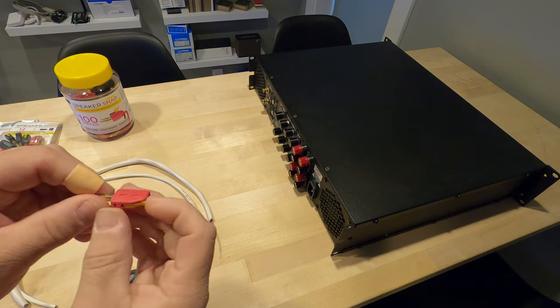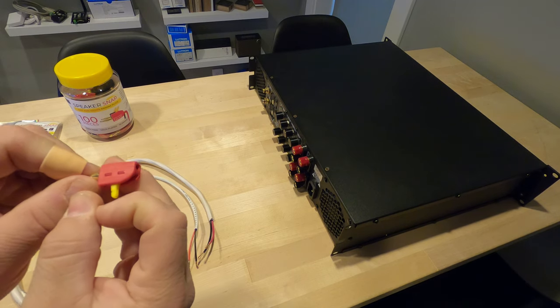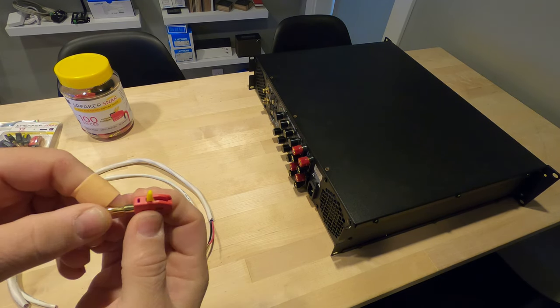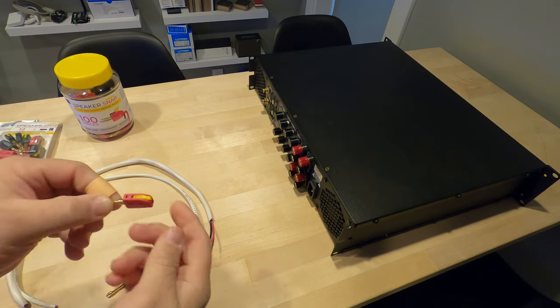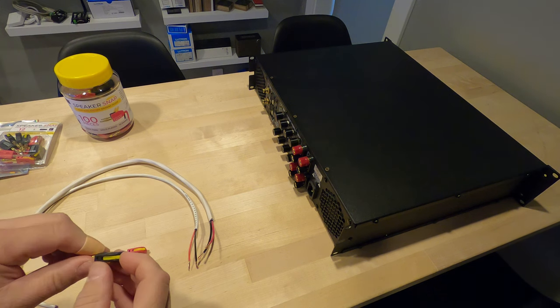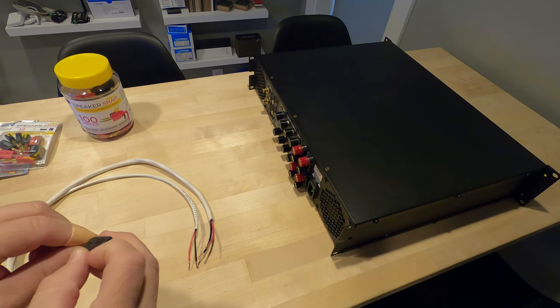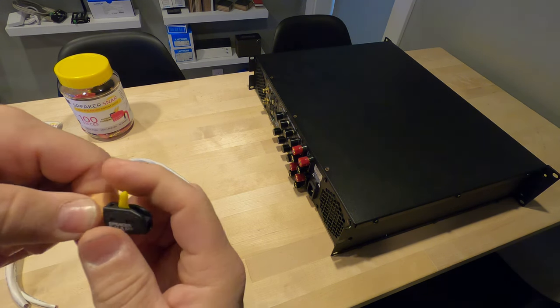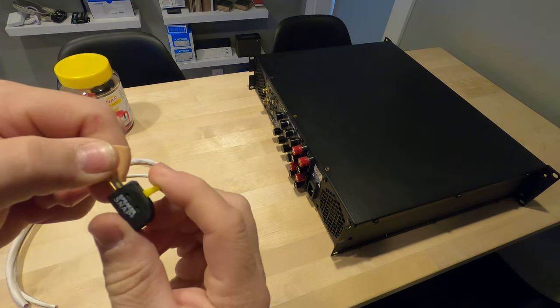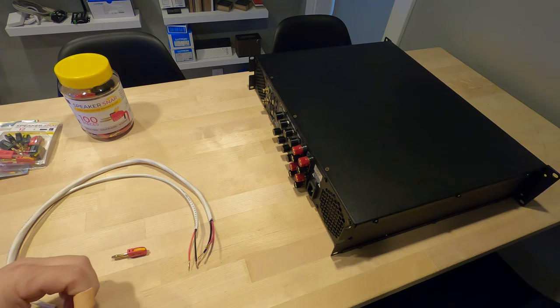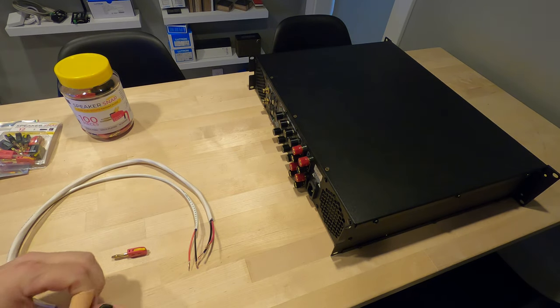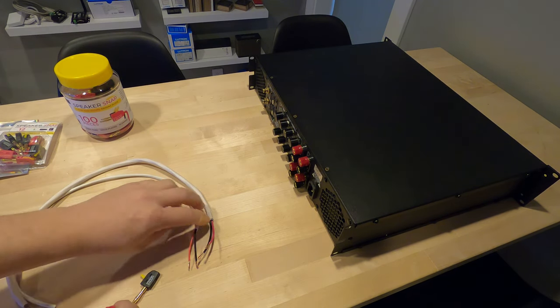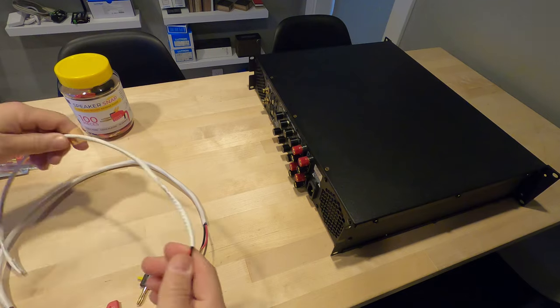What these are is basically a snap connector. Saves you from soldering, saves you from doing the old-school banana jacks that rip your hands apart and basically come undone. You've got red positive, black negative.